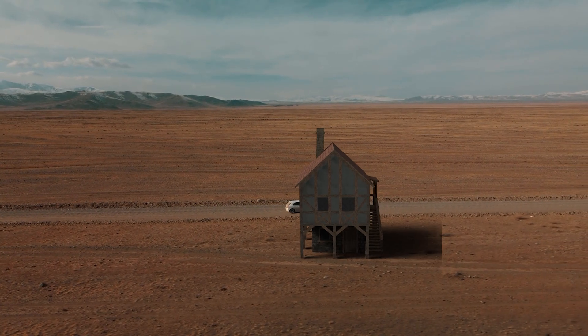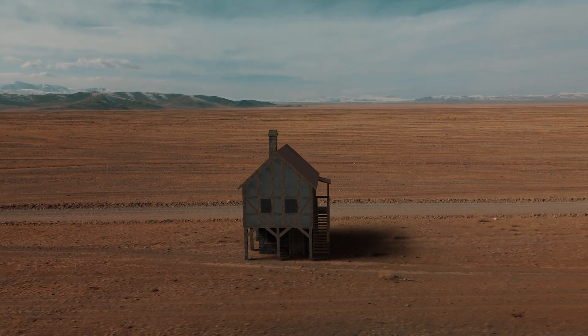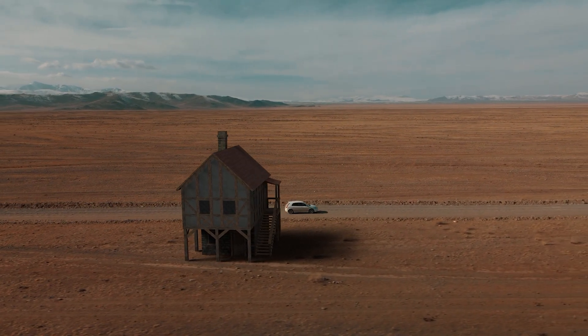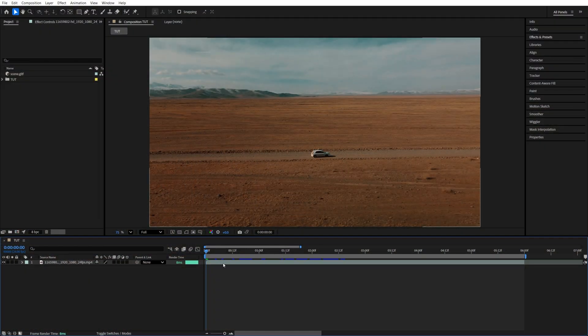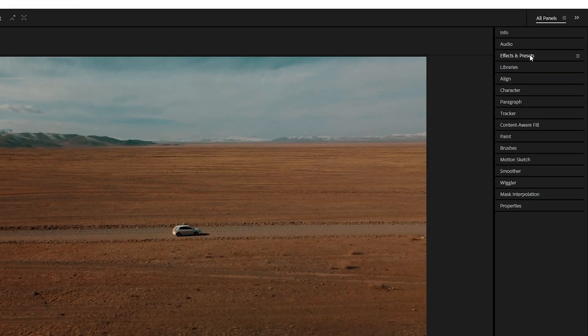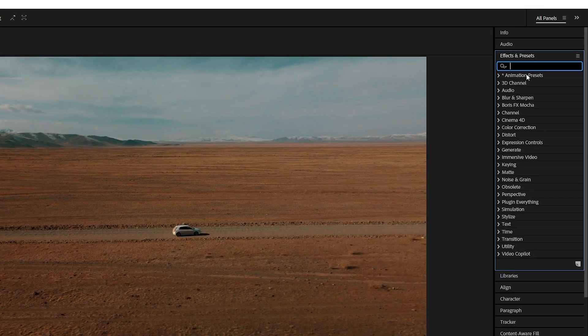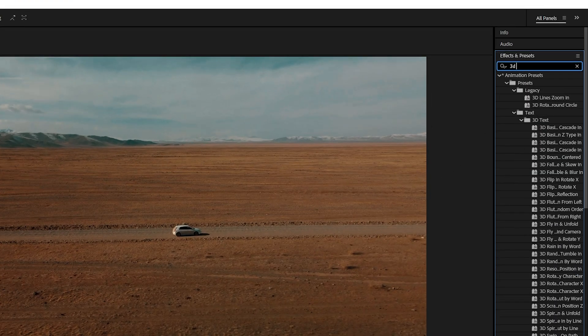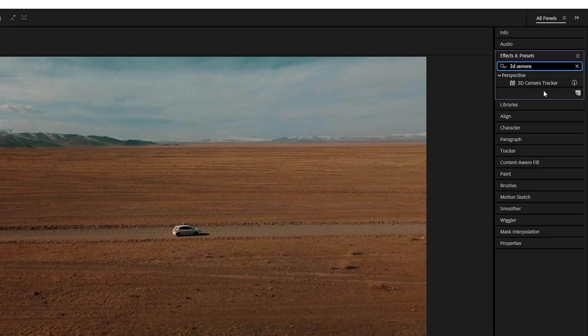In this tutorial, I'll show you how to add 3D objects to videos in After Effects. Begin by adding a video to the timeline, then open the Effects and Presets window, search for 3D Camera Tracker, and add it to the video layer.